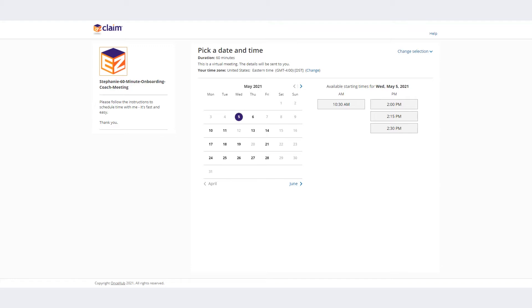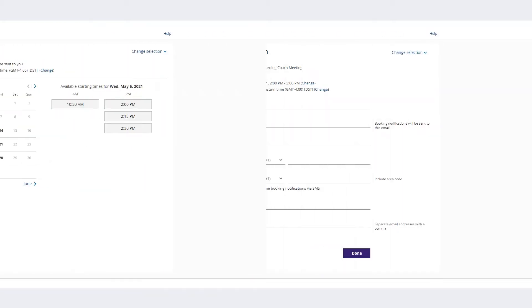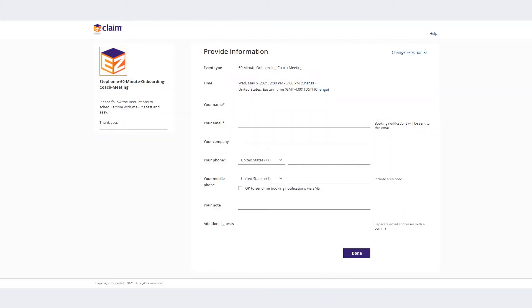Clicking a date will show available time slots for that date. Simply choose the date and time that work best for you and fill out the requested information.